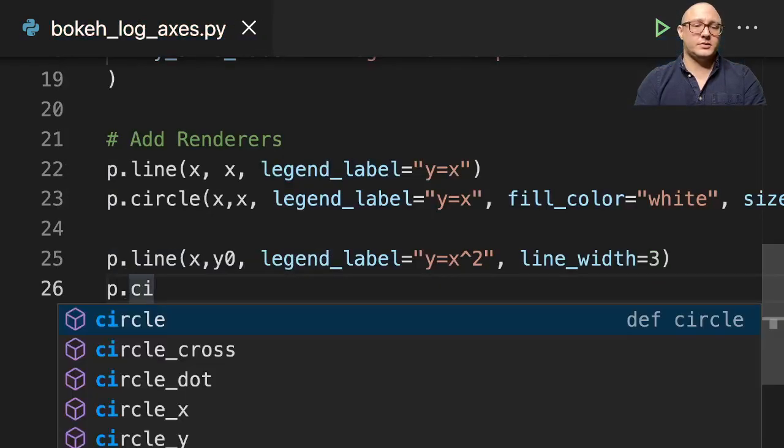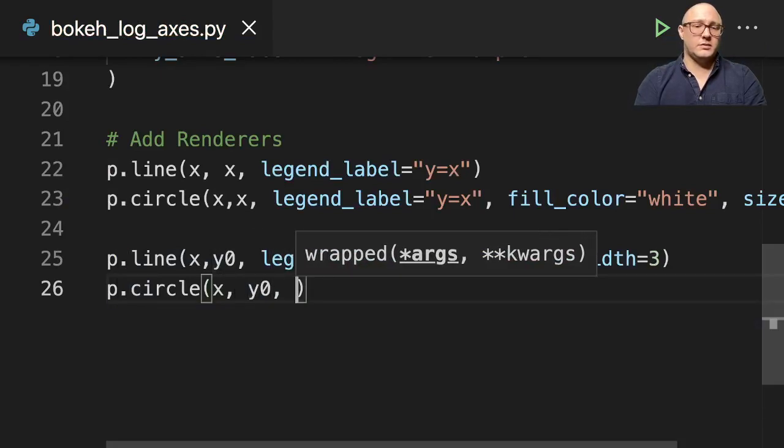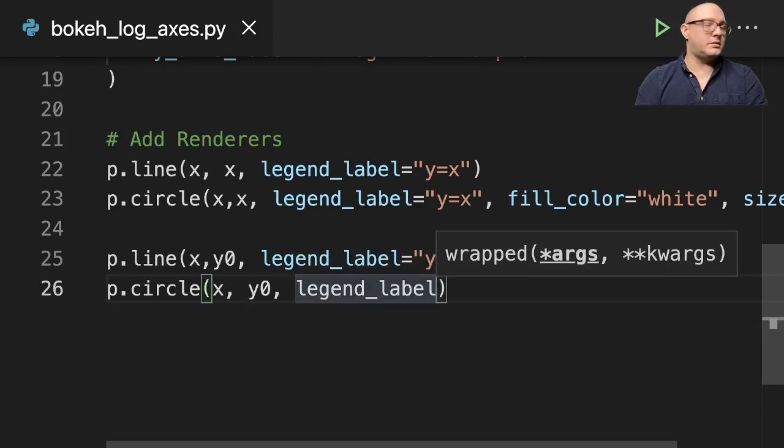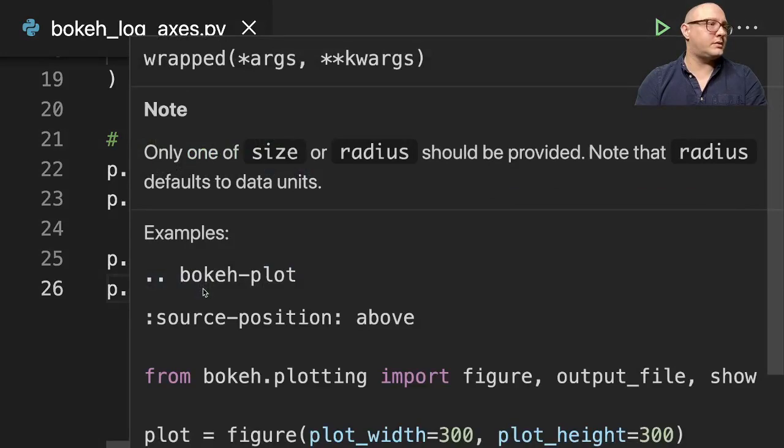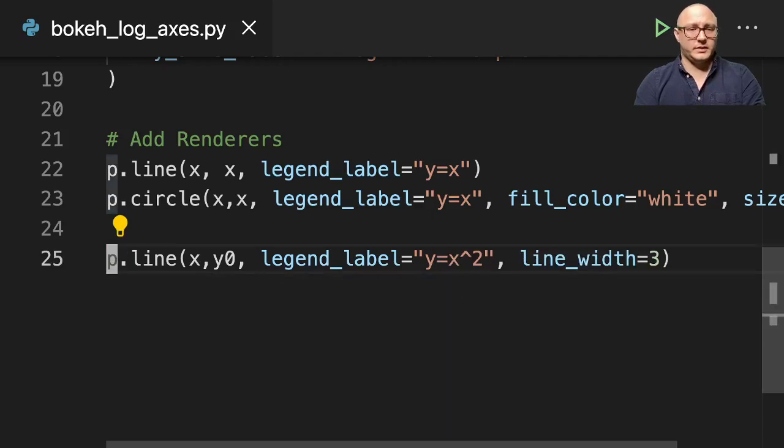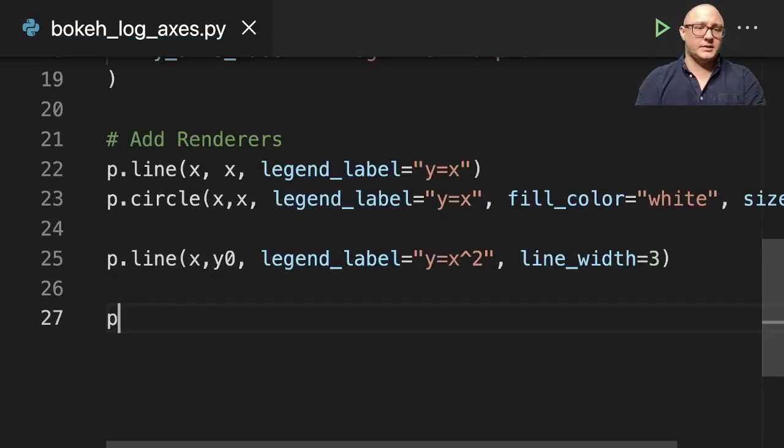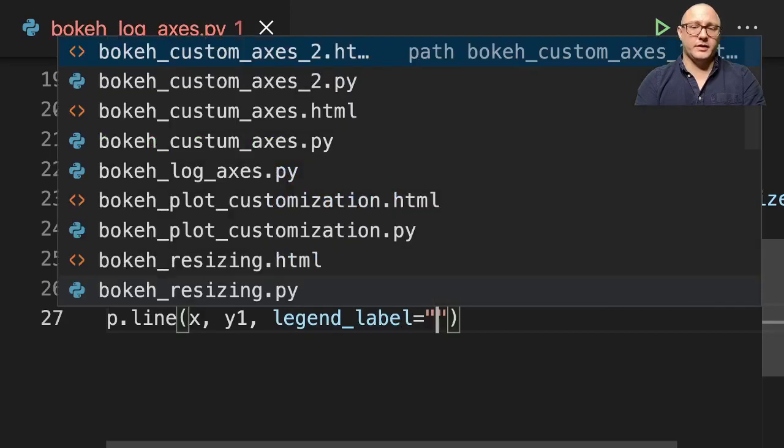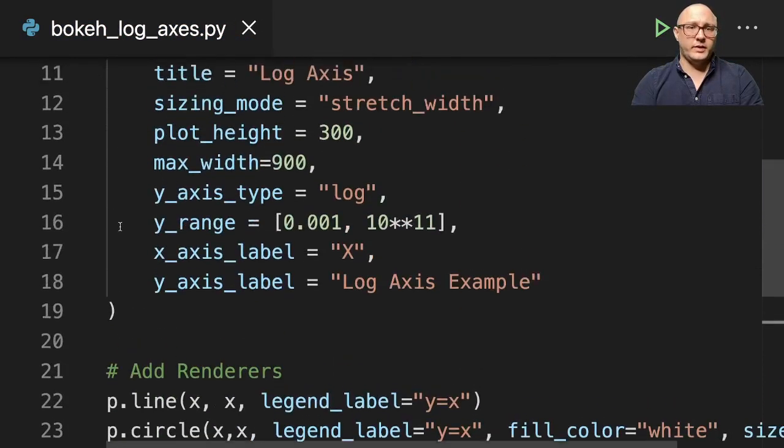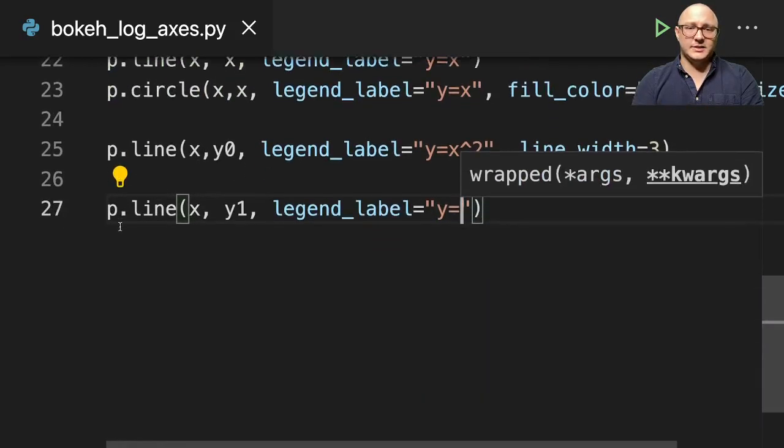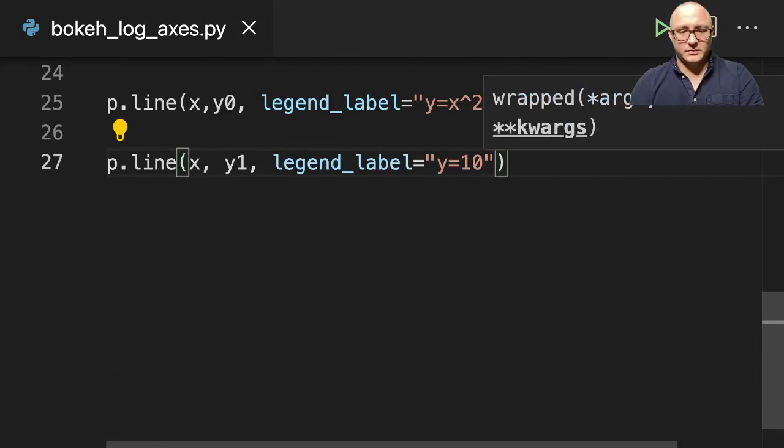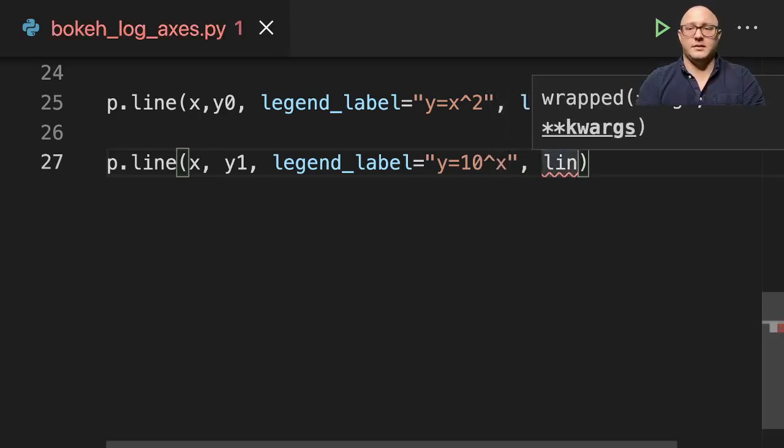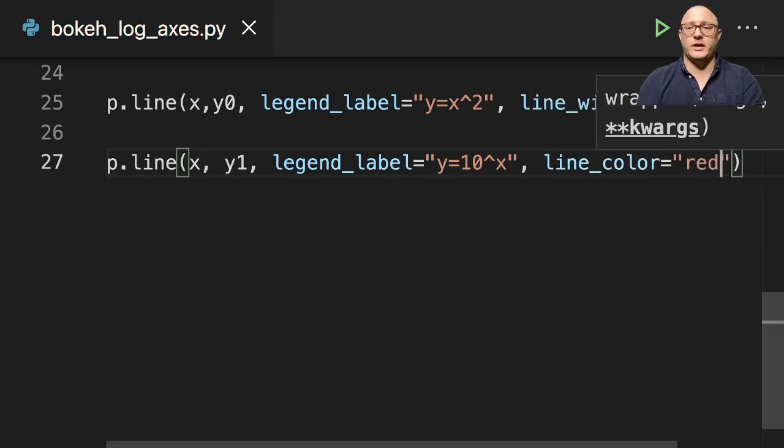p.circle, x, y0. We're going to delete that line. Add a new line. And we'll do p.line here, x, y1, legend_label here. Y is equal to, what did we have that? And we'll do that as 10 to the x.